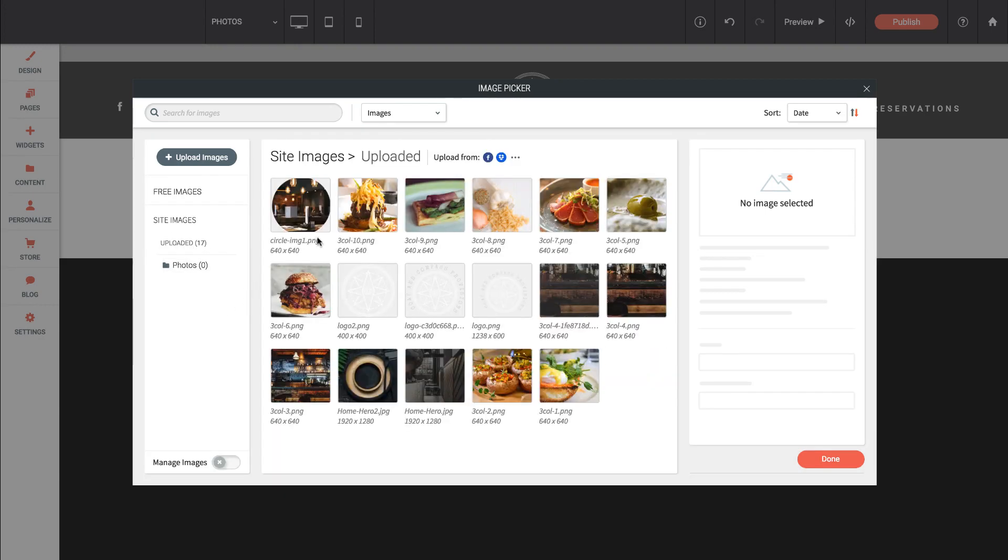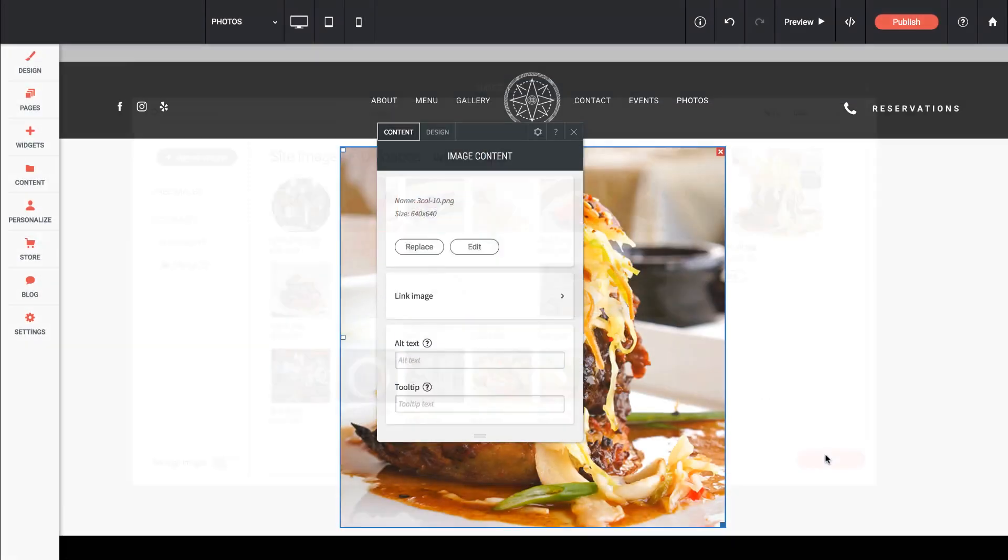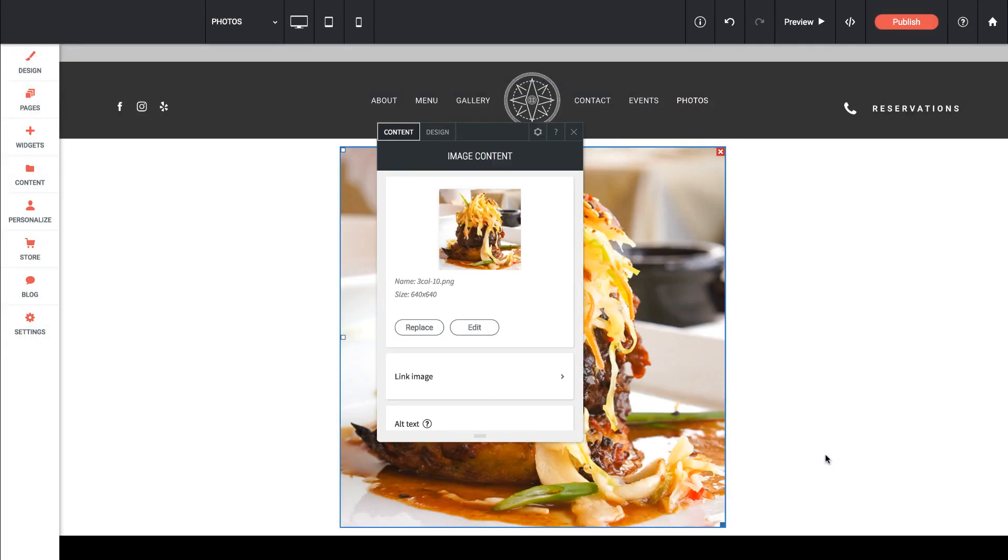So let's go ahead and select an image. I'll select this one, and if I click Done, you can see it showed up on our site.